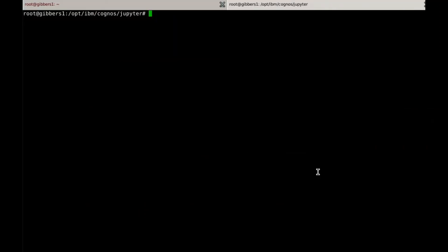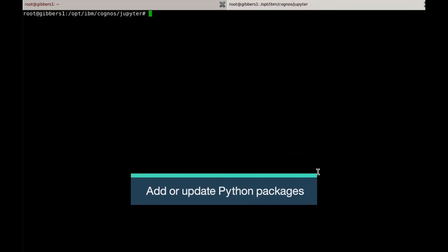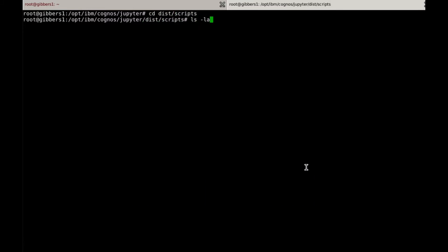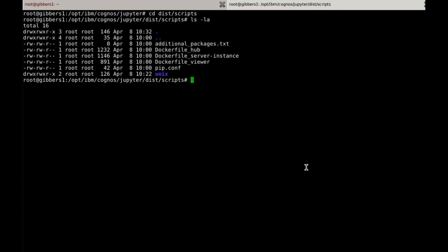The file you'll need to update can be found within the scripts directory, and it is called additionalpackages.txt. Feel free to open this file in any editor that you choose.